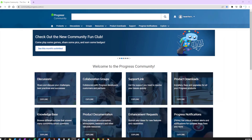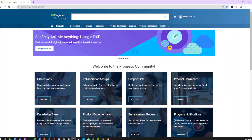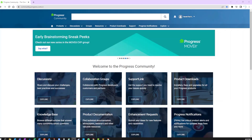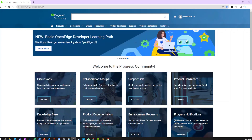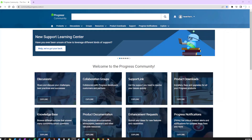Welcome to a quick tutorial on how to see what level of support you have in the Progress community. Check out our video on accessing the community if you need any assistance logging in. As always, we recommend using the Chrome browser and bookmarking community.progress.com directly to enable you to get here the fastest.